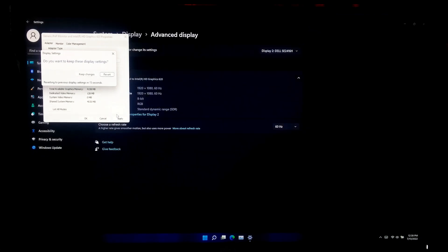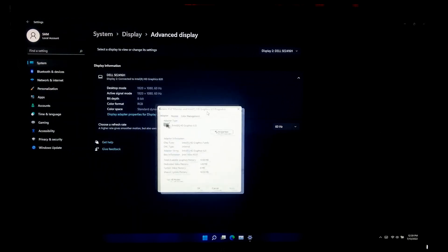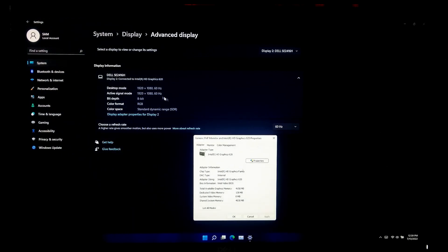After that, click on Keep Changes. As you can see, the display mode is now running at 1920 by 1080 resolution and 60 Hz. Once you have successfully changed your screen resolution, just reboot once — that's it.